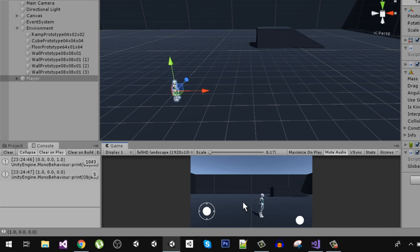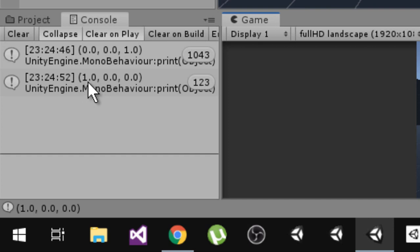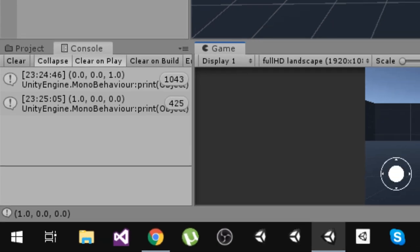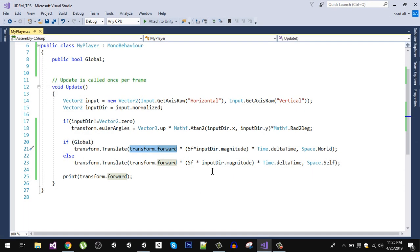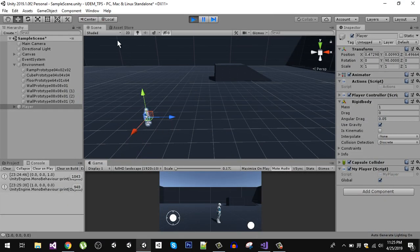When I press the right arrow key in global space, transform.forward returns (1, 0, 0) — one on the X axis, and zero on Y and Z. So pressing right moves the player along the X axis, because in global space the X axis always points in that fixed direction. Let's change back to local space to see the difference with Space.Self.